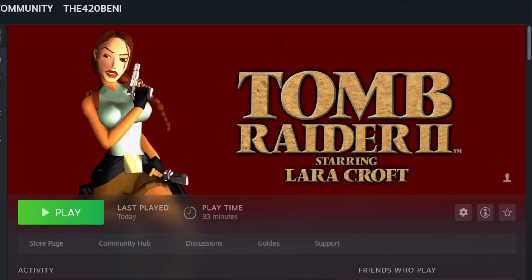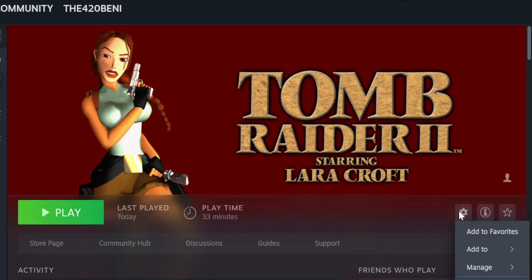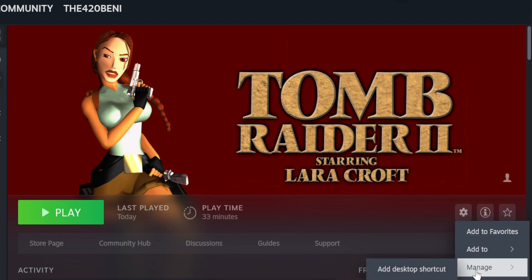Hello, my name is Benny and in this video I'll be showing you how to install and run Tomb Raider 2 multiplayer.